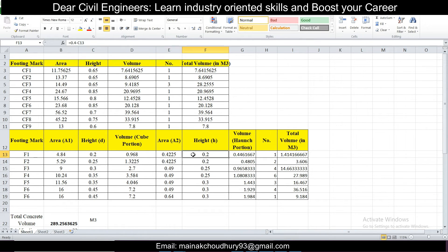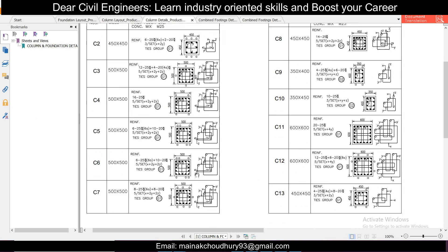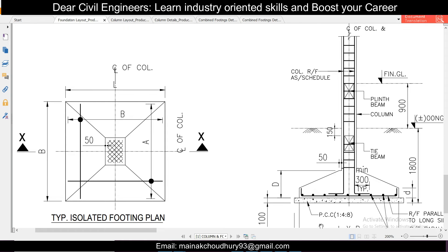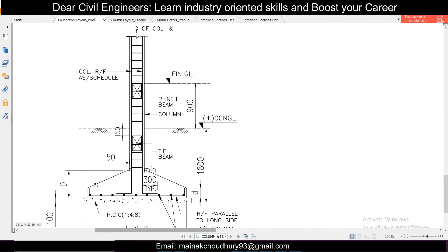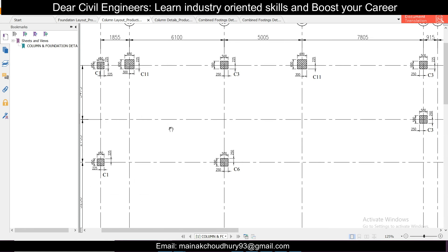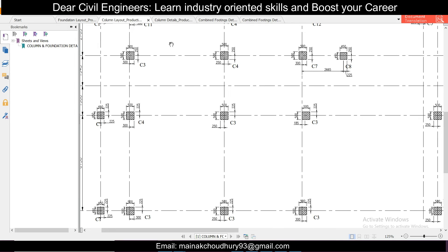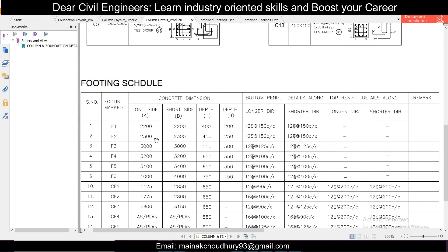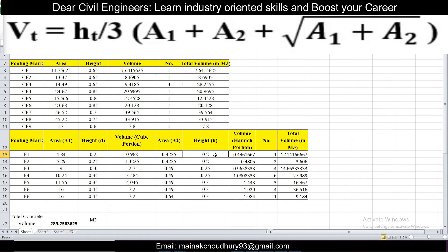Next is H, which equals capital D minus small d. Capital D is the full total height of the footing, and small d is the height of the rectangular cube portion. From the F1 details, capital D is 0.4 m and small d is 0.2 m, so H = 0.4 − 0.2 = 0.2 m.